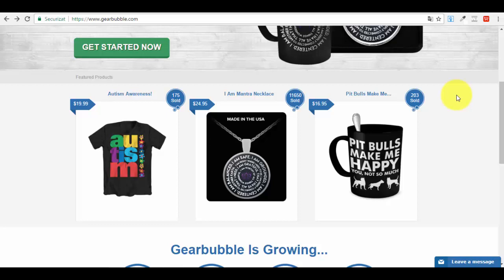Hello guys, thank you for joining me in this short series where I will show you how you can use GearBubble, a very popular website platform, to generate an online income by creating different types of designs and selling them on products like coffee mugs, t-shirts, and necklaces. This business is not just for designers — you can work with a partner, hire a designer, or buy designs already created.